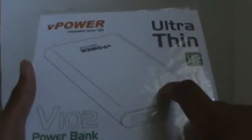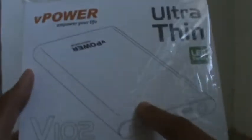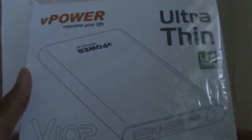So here we have the picture of the power bank. As you can see it's very thin, and mentioned over here, ultra thin.